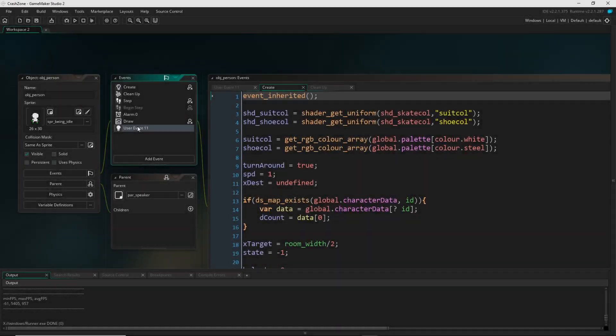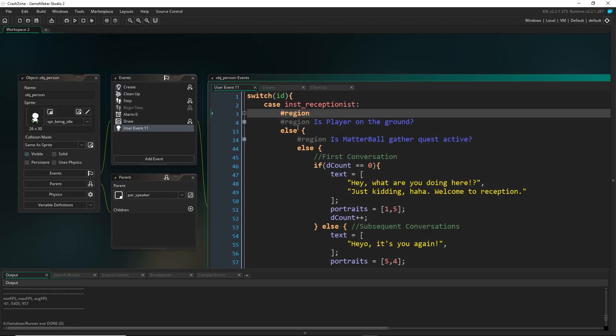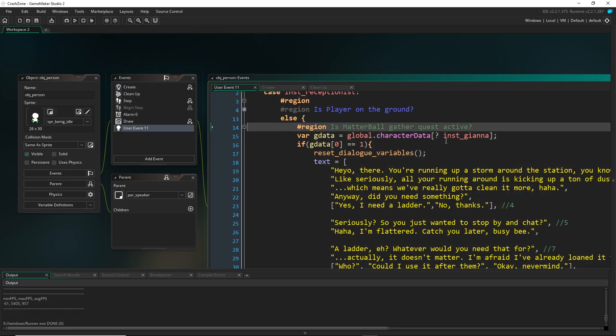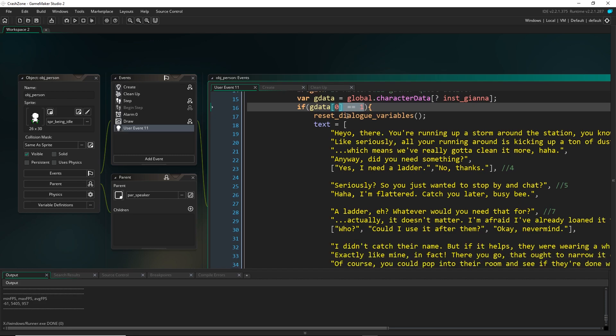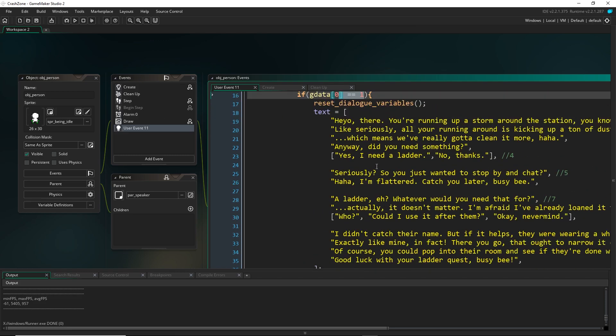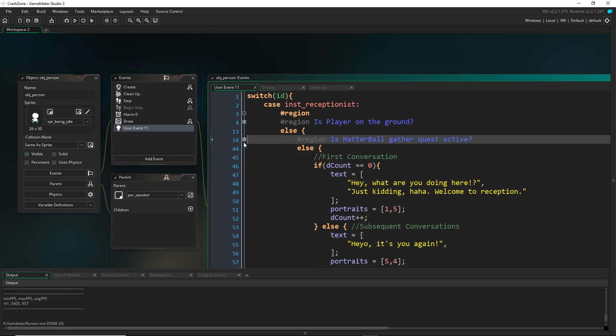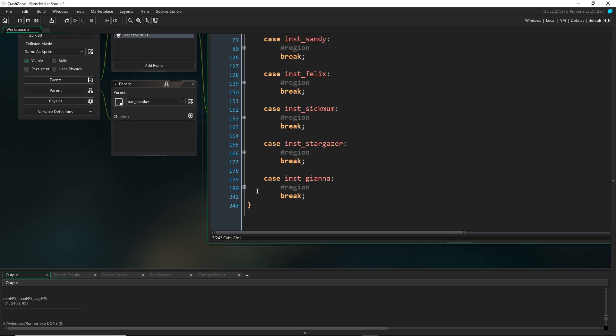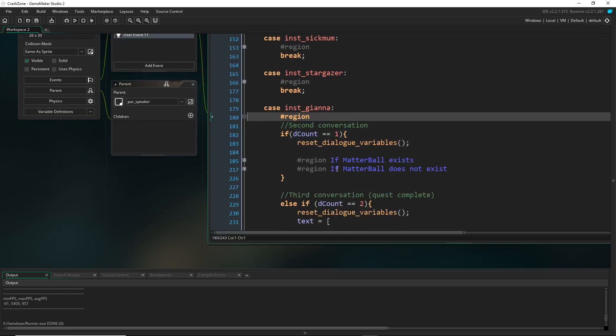So in the dialogue itself, actually, first I'll just show you the receptionist. So the receptionist right here actually checks Gianna's data to see if I have talked to her. So if decount is not zero, but it's actually one. And if it is specifically that, then the receptionist will change their dialogue to react to needing the ladder.